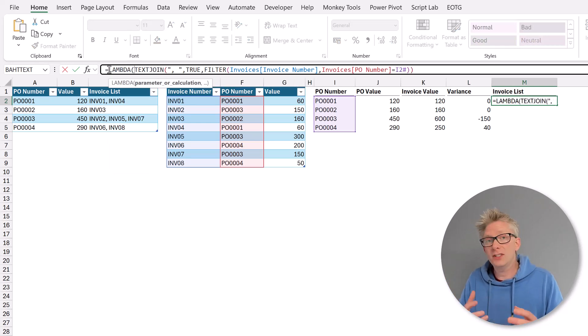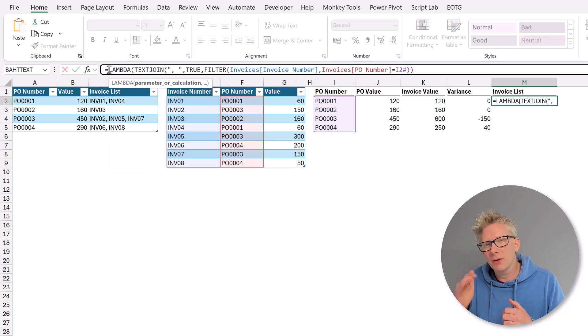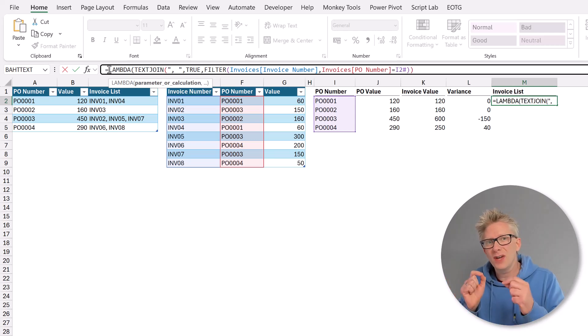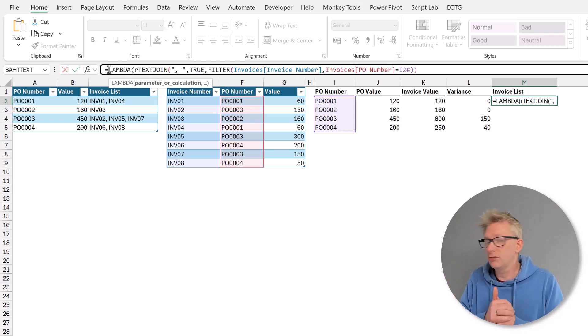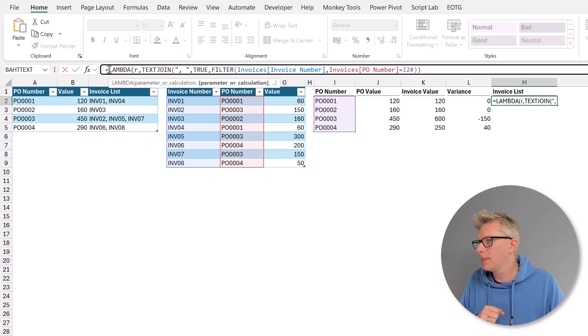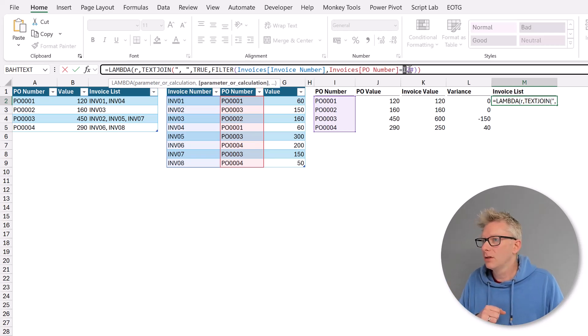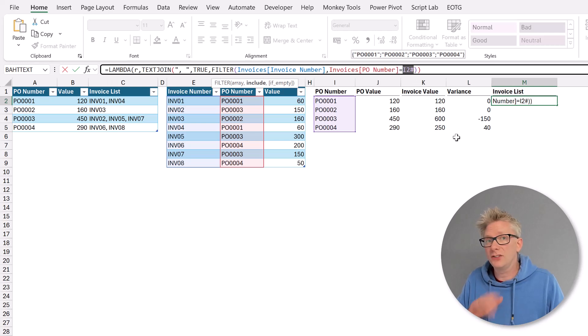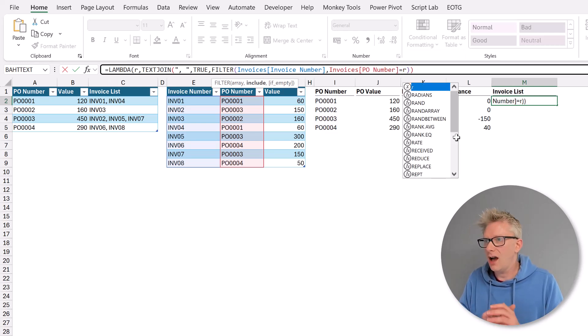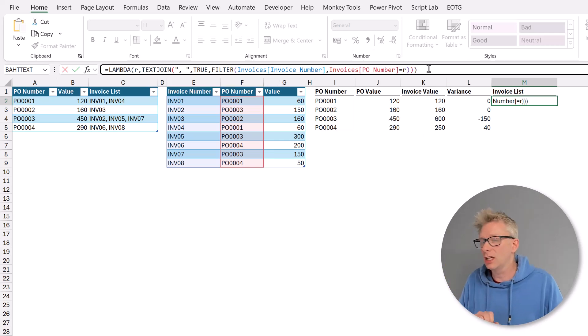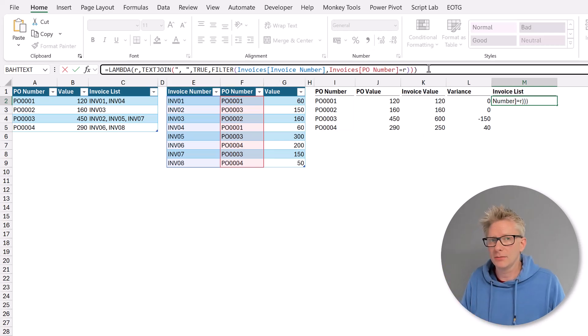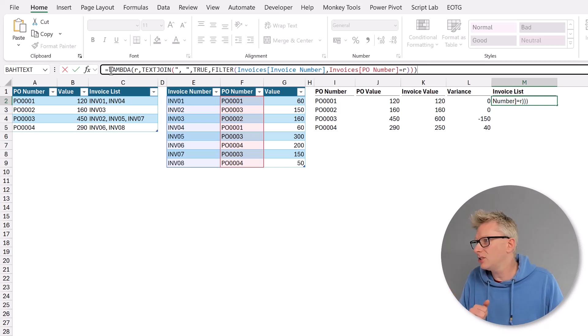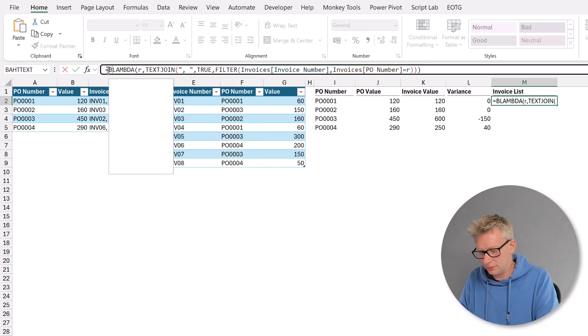The first argument is a parameter. Well we have a parameter that we want to calculate our filter for each row. I'm going to refer to that as R. Then we can't use I2 hash. We're going to use R as the element that we're matching against. Then we will close that bracket. At the moment we don't have anything that spills.